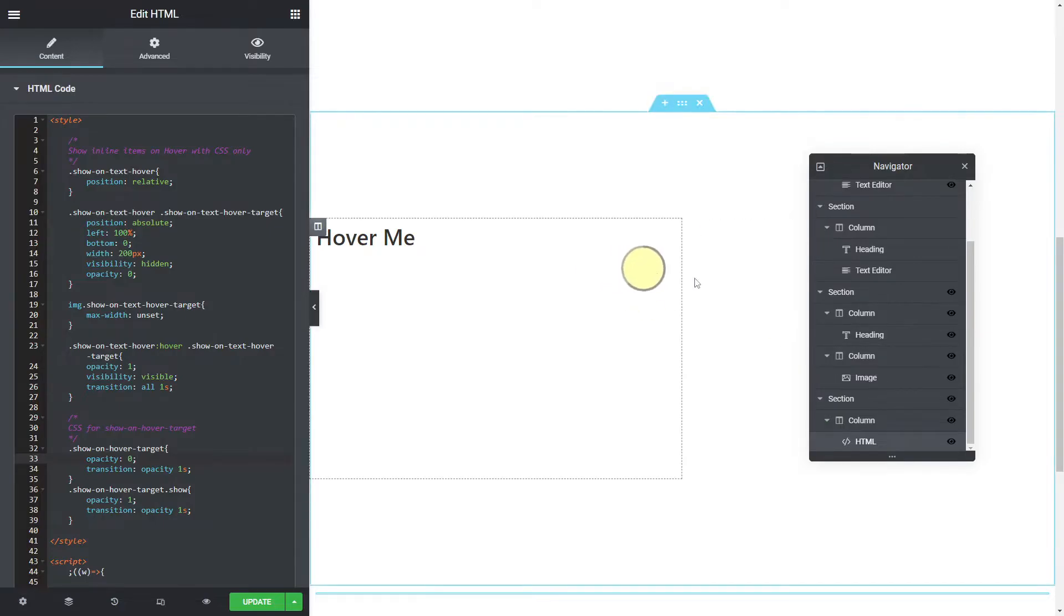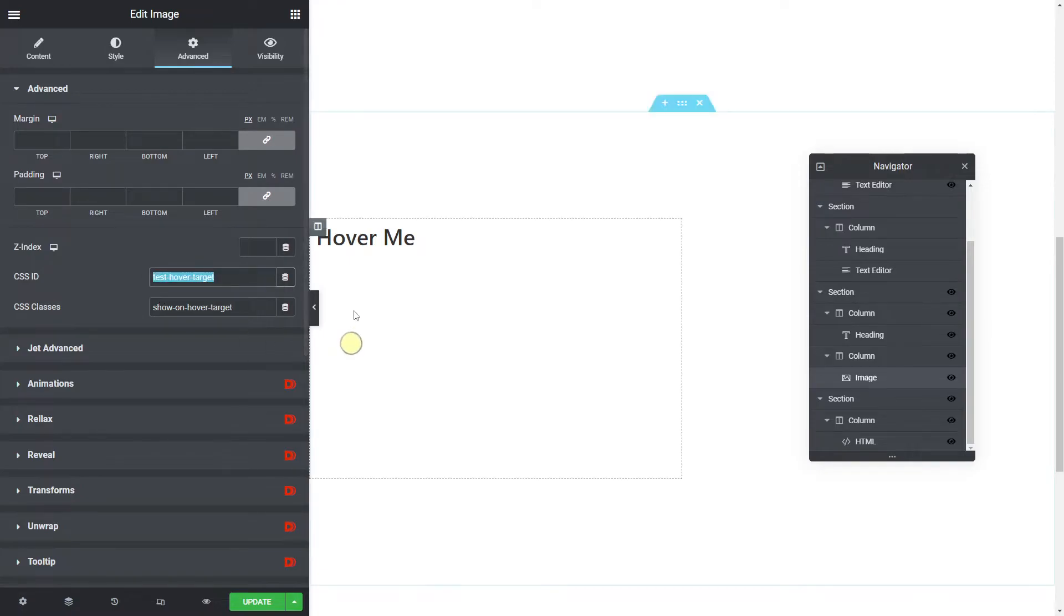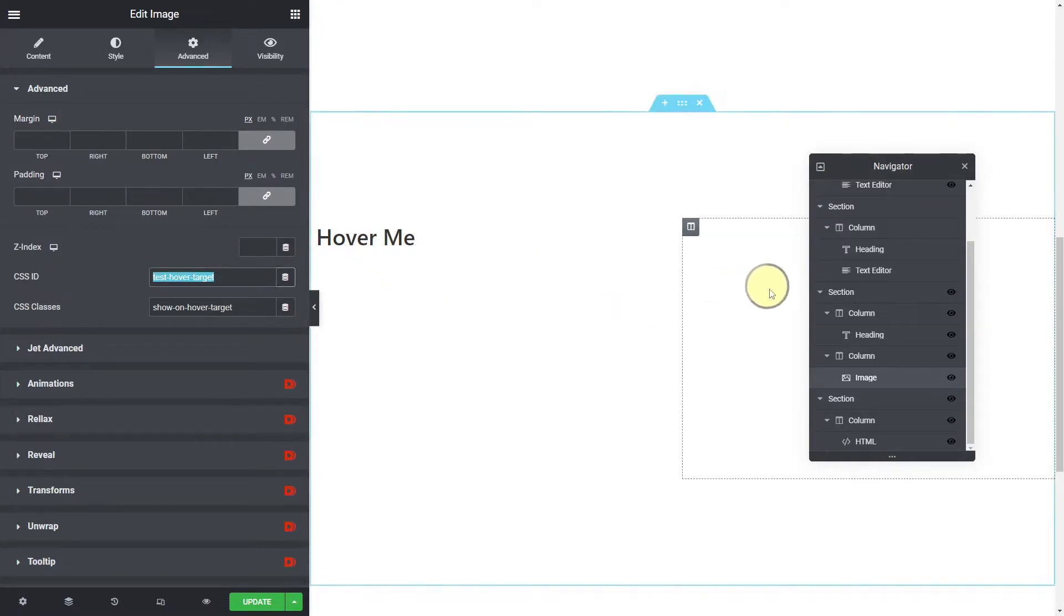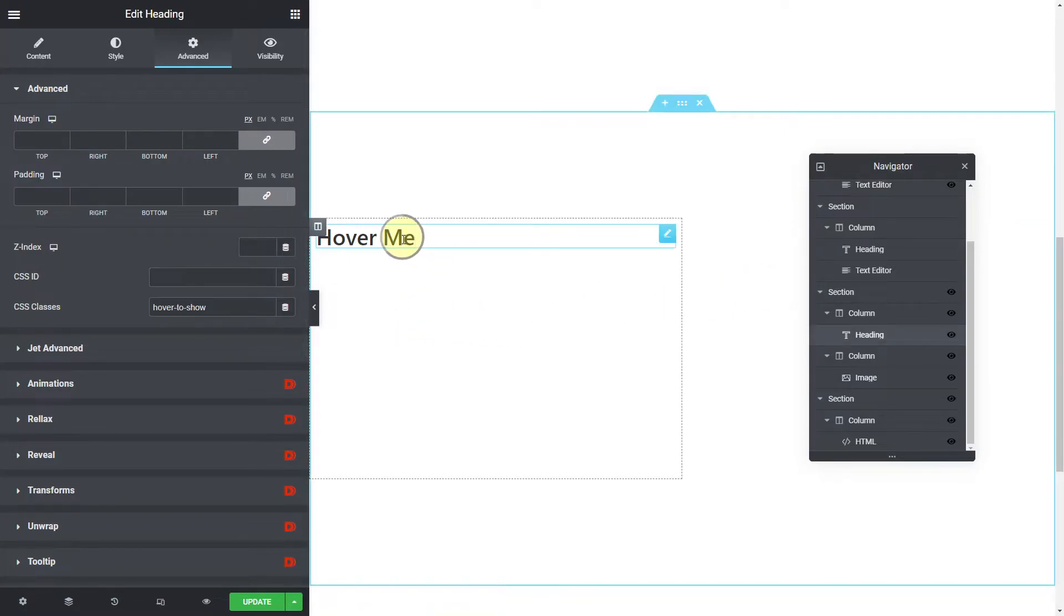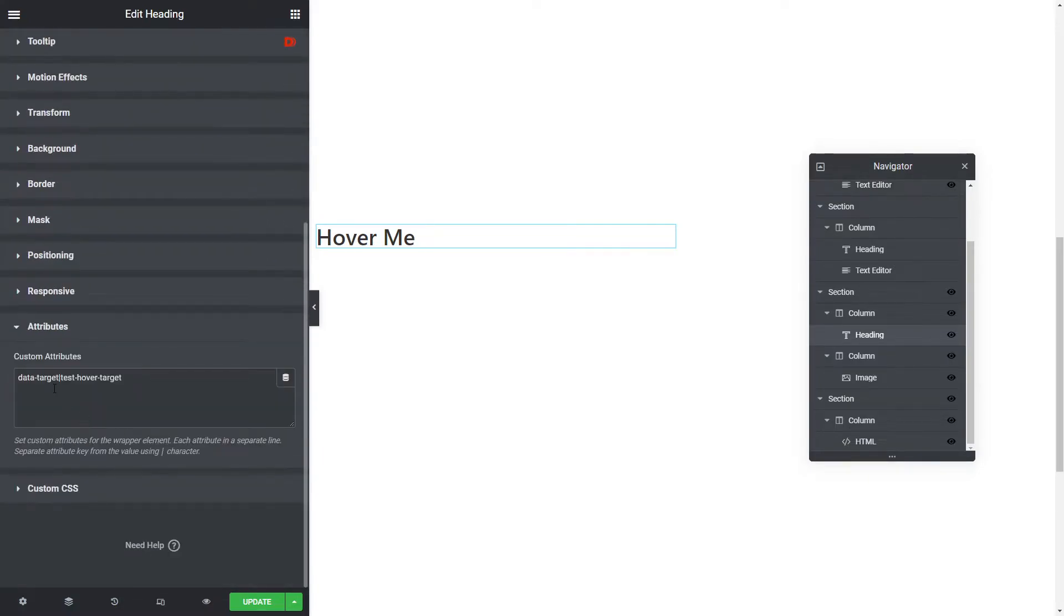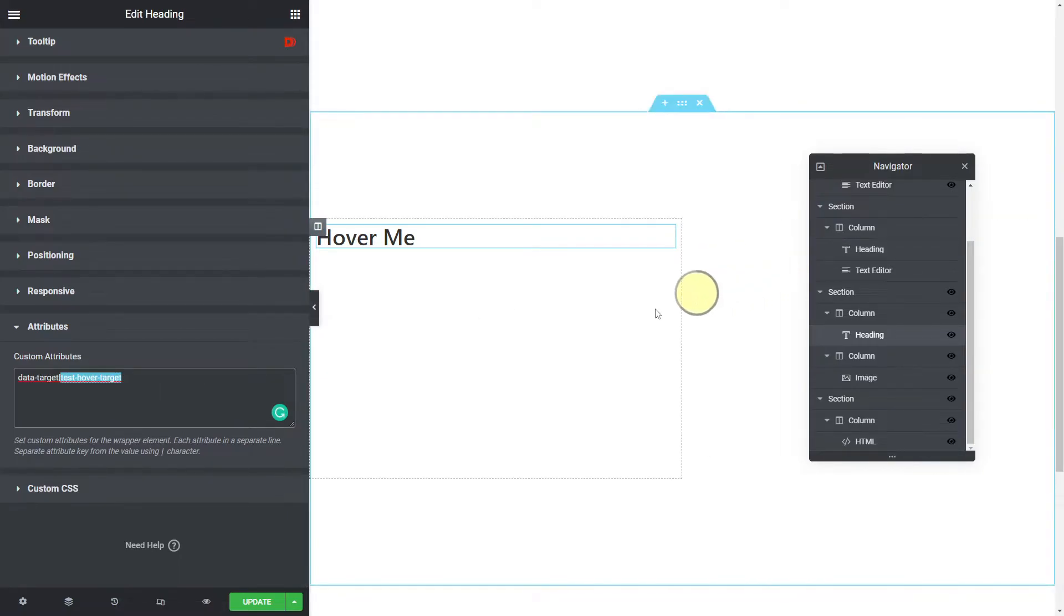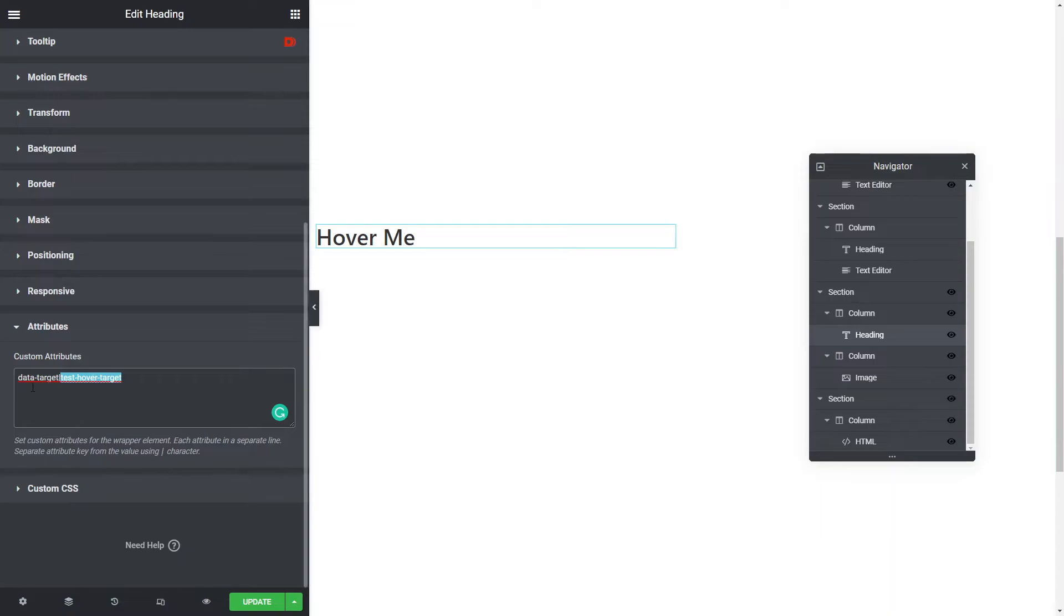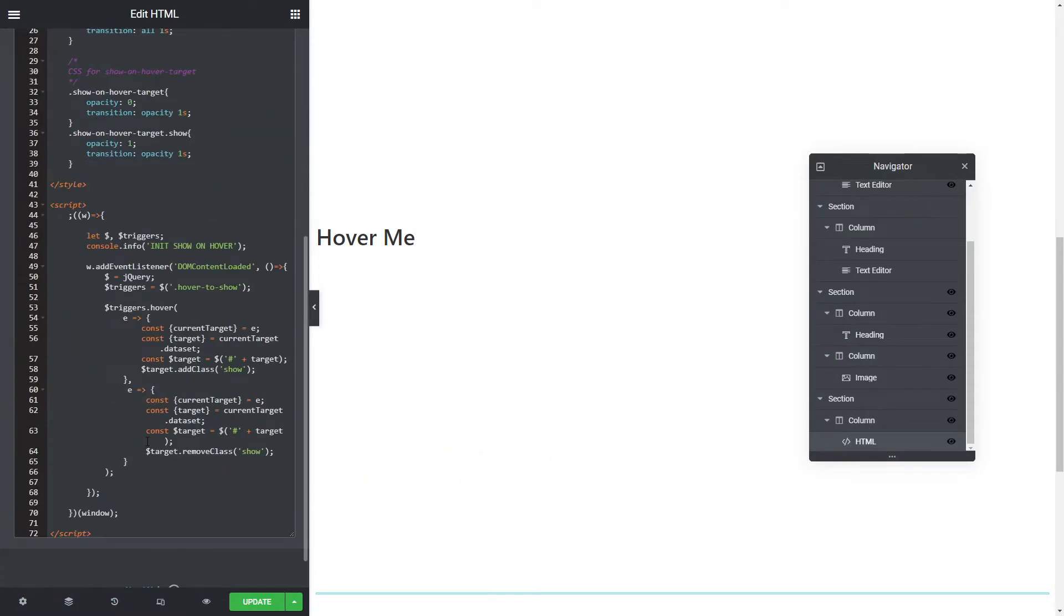The test hover target, we want to actually when we roll over this, we want to access that target and add the show class to it. So hover to show is our class that we need to add to anything we want to actually hover to show. The only other thing we need to add in the attributes is a data target attribute with a pipe character and our test hover target, which is that ID I gave to the image. So this ID that you give to whatever widget you want to show, it doesn't have to be an image, you just give it an ID and set the data target for that ID, and then that will work.